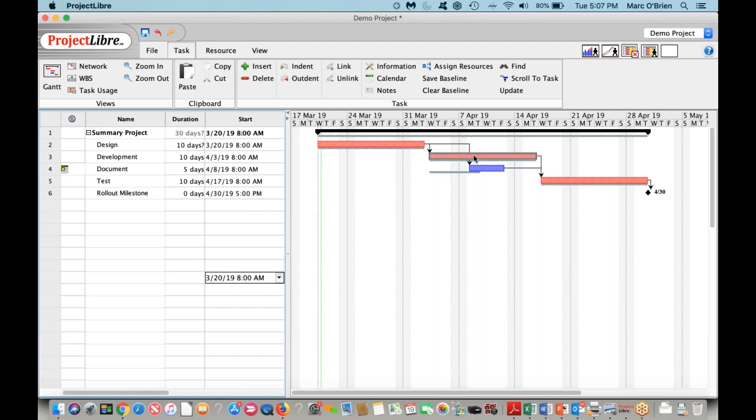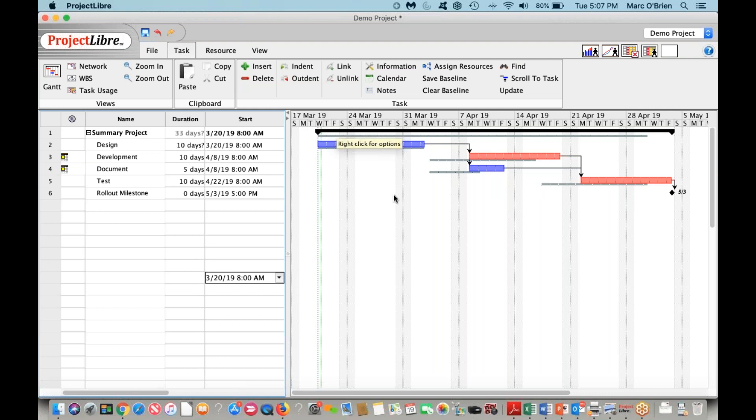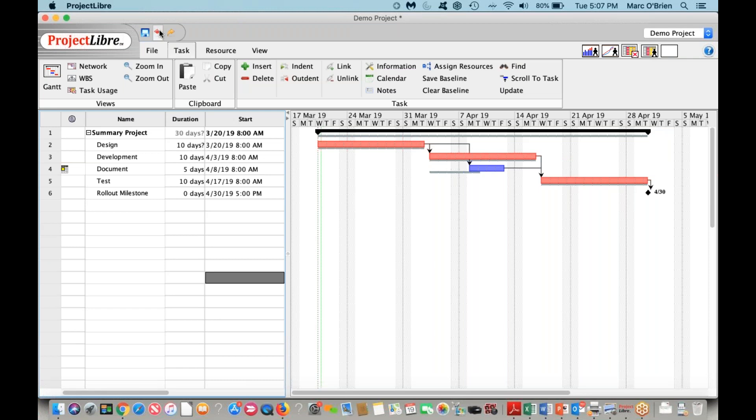If we were to move a critical path task, you can see that the milestone has now changed. If on any of these things you want to go back, we have undo and redo. I can click this red button, and you can see that the task has moved back. I can hit undo again, and we're back at our initial state.